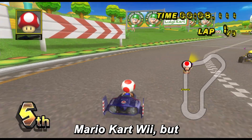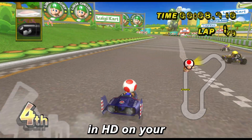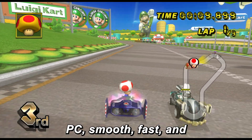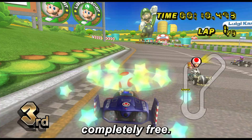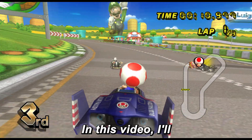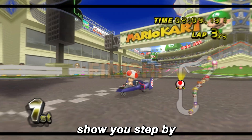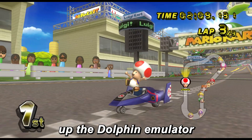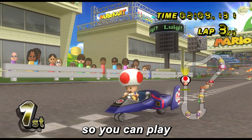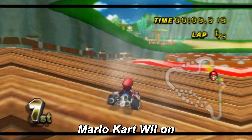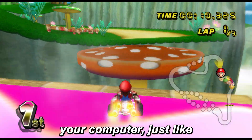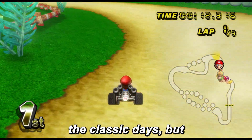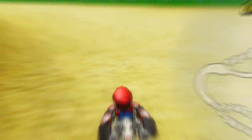Mario Kart Wii, but in HD on your PC. Smooth, fast, and completely free. In this video, I'll show you step-by-step how to set up the Dolphin emulator so you can play Mario Kart Wii on your computer, just like the classic days, but way better.